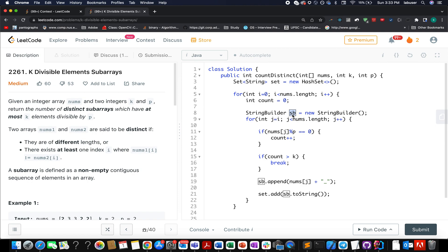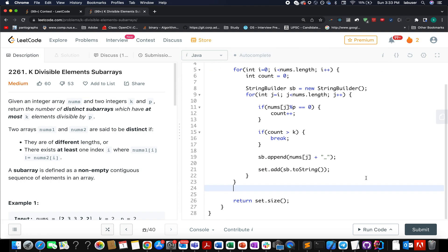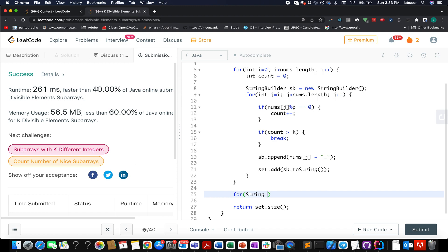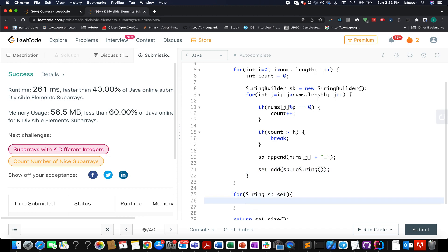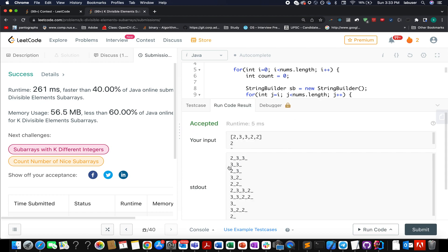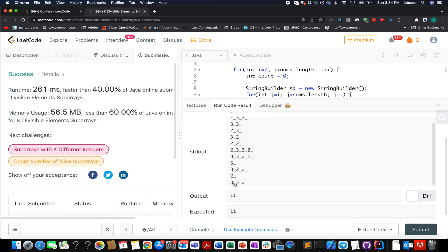Once inside the valid range, I append each element to a StringBuilder — the StringBuilder acts as the key for deduplication. Each generated key is then added to the Set. Once out of both loops, we submit. It runs at 40% faster, which is acceptable. The elements in the Set match exactly what was shown in the presentation — [2], [3], [3,3], [3,2], etc. — all unique with no duplication by virtue of being a Set.